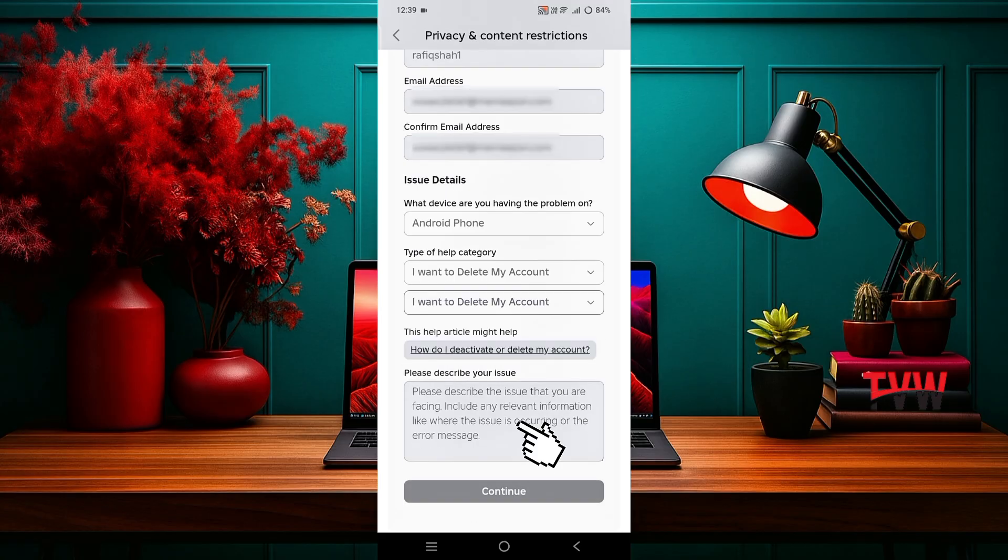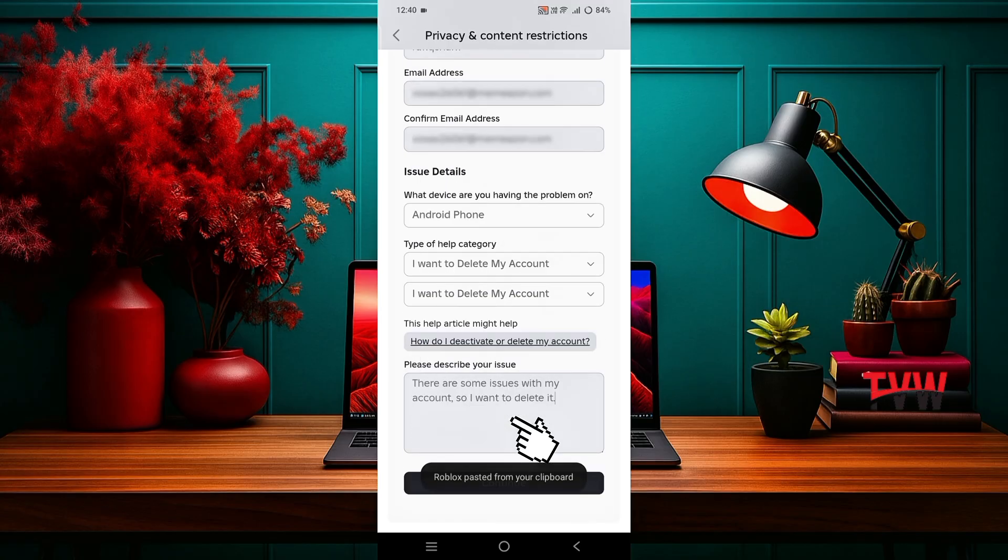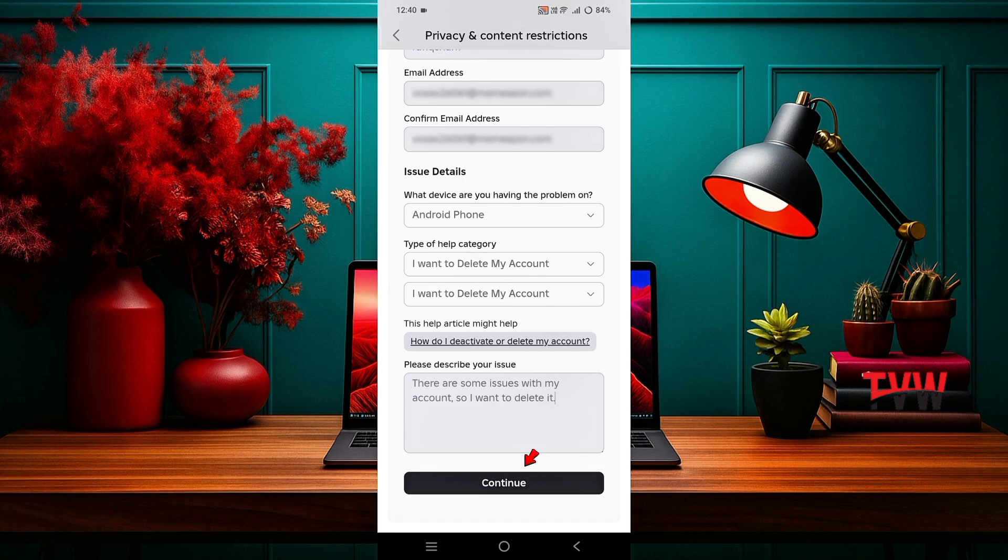In the description box, write that you want to permanently delete your Roblox account. Then click continue.